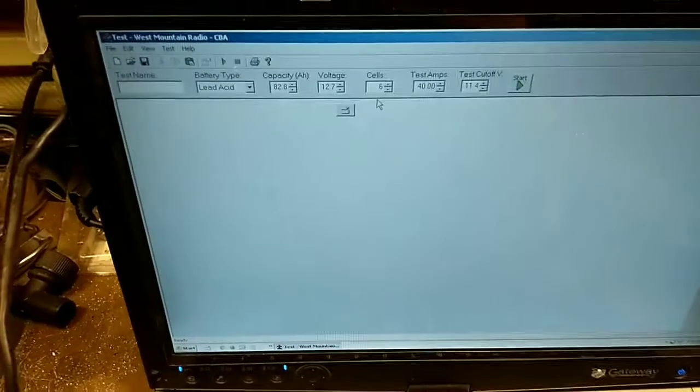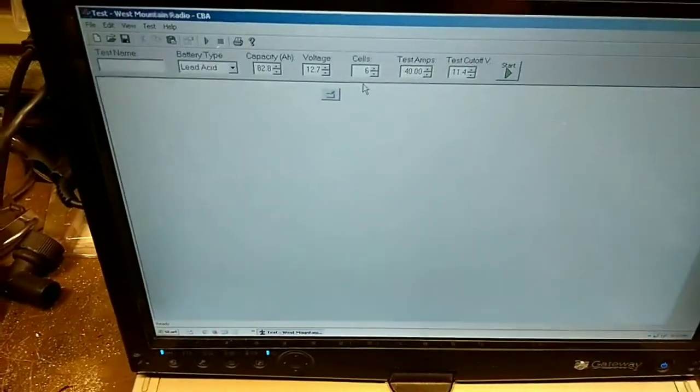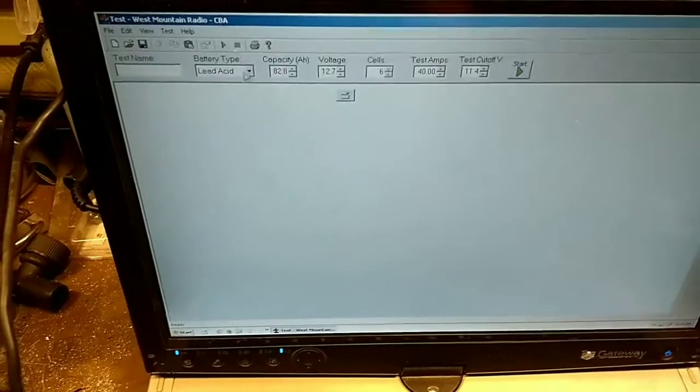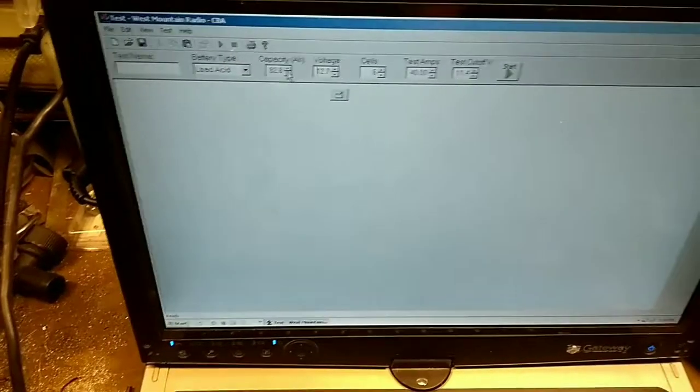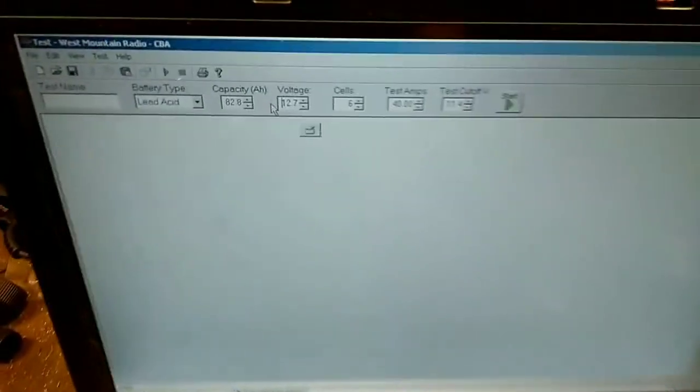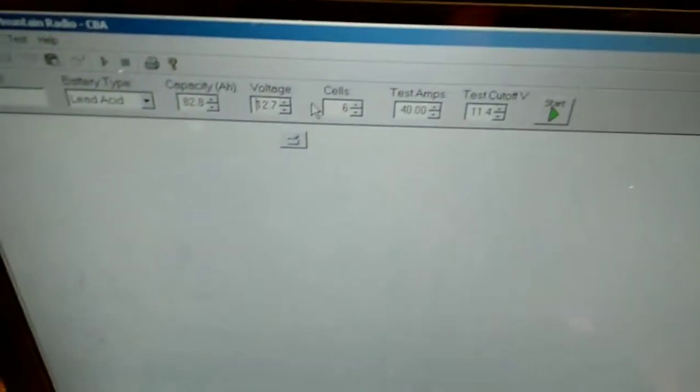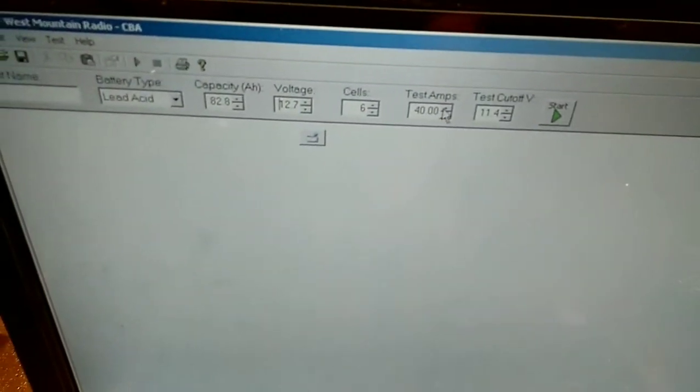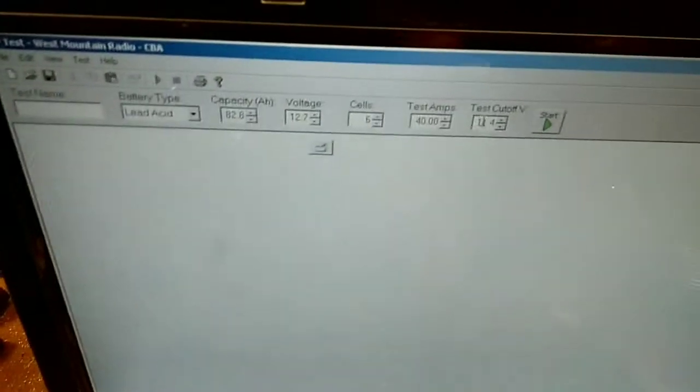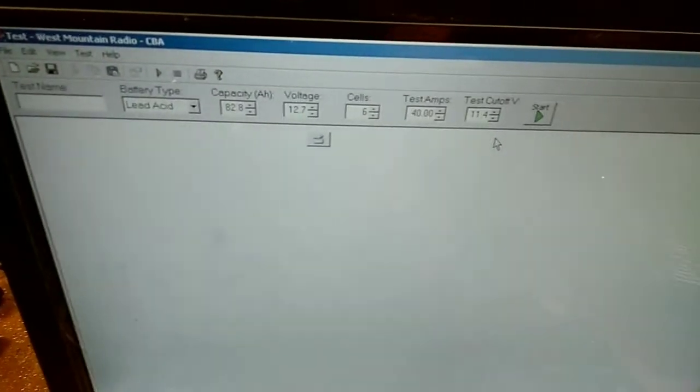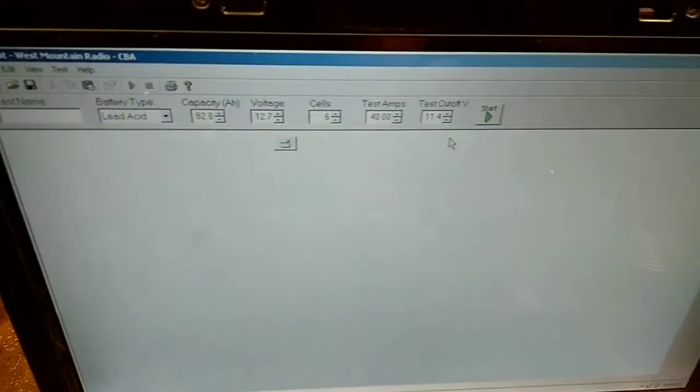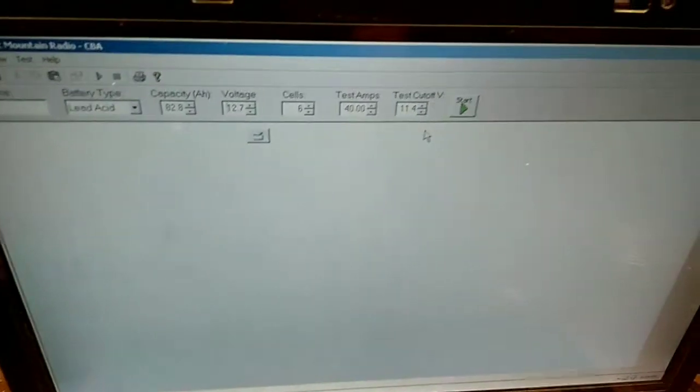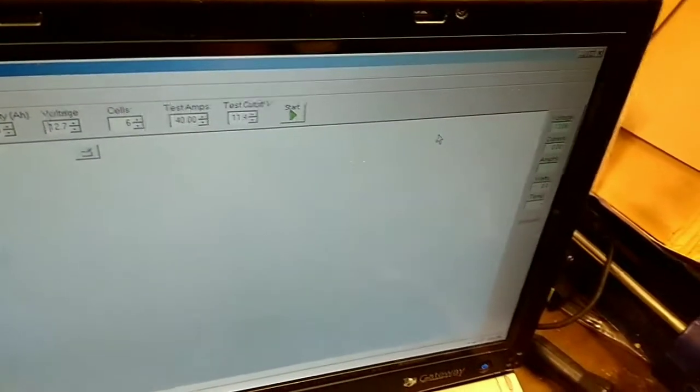It comes with a pretty decent app and I've already entered in all the details here. So you see I've selected a lead acid battery, plugged in the 82.8 amp hours. I got the voltage is roughly 12.7, six cells, we're going to discharge about half capacity, and then the test cutoff voltage is going to be 11.4.